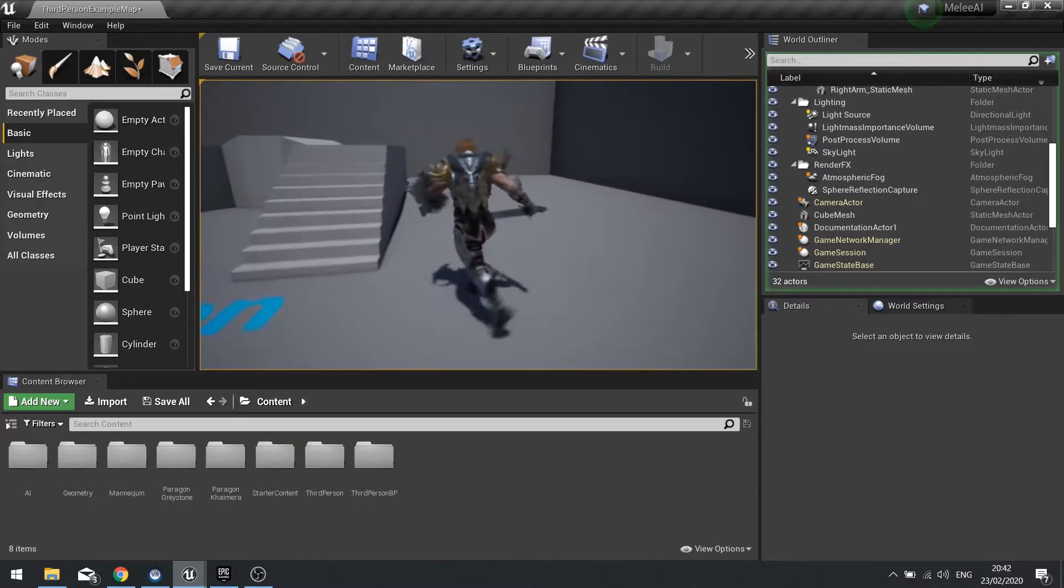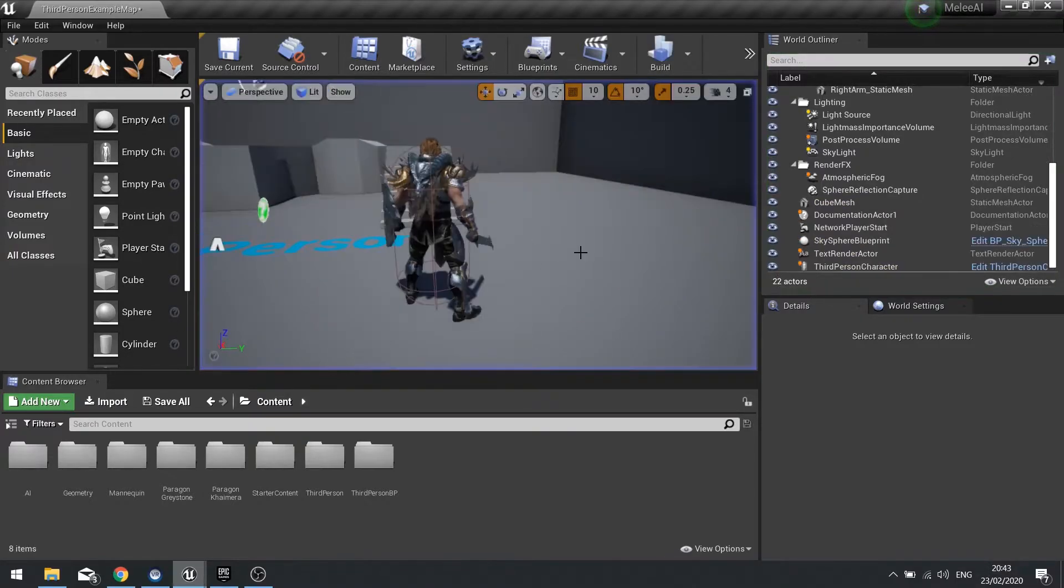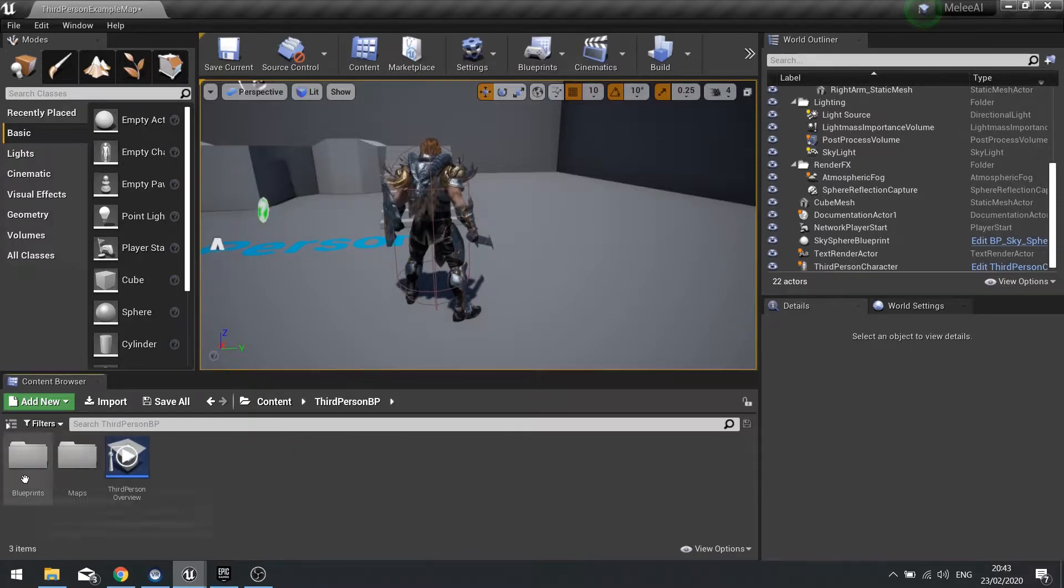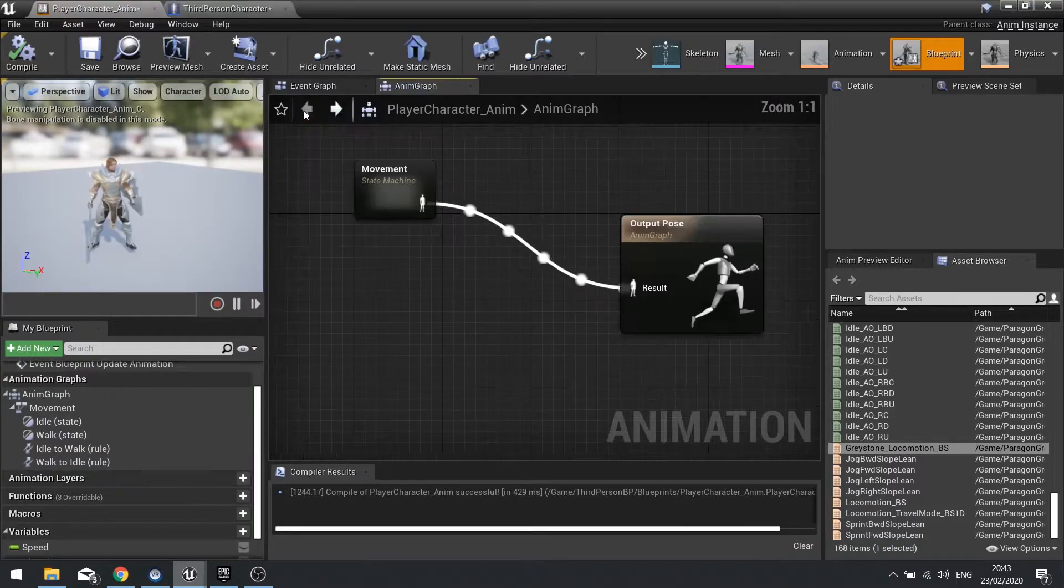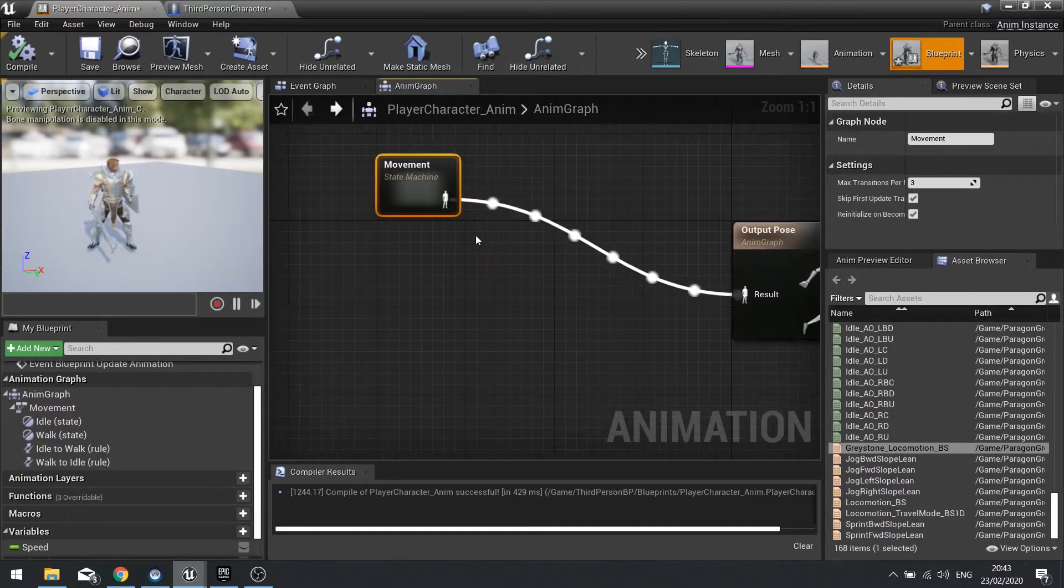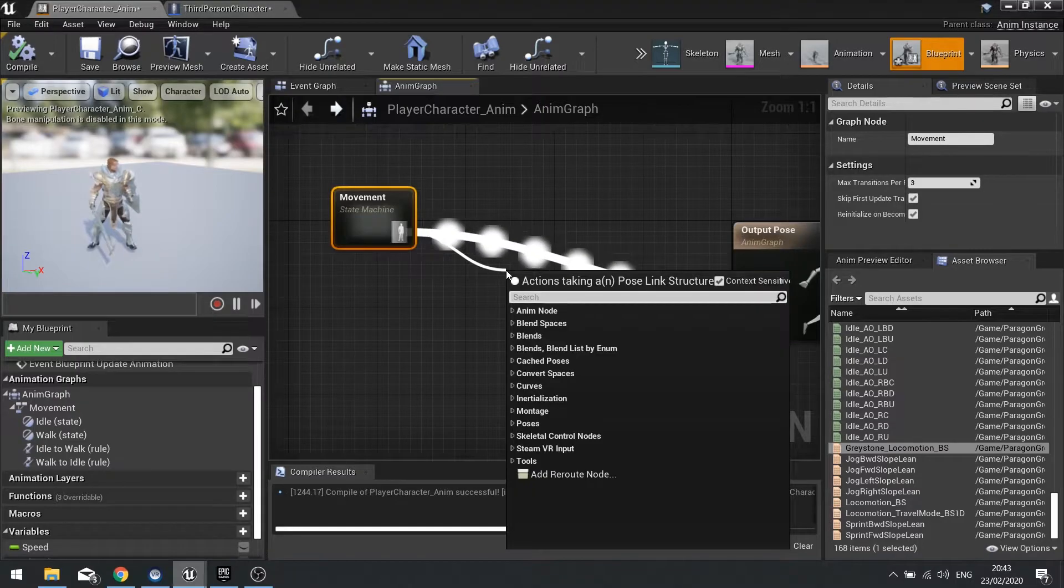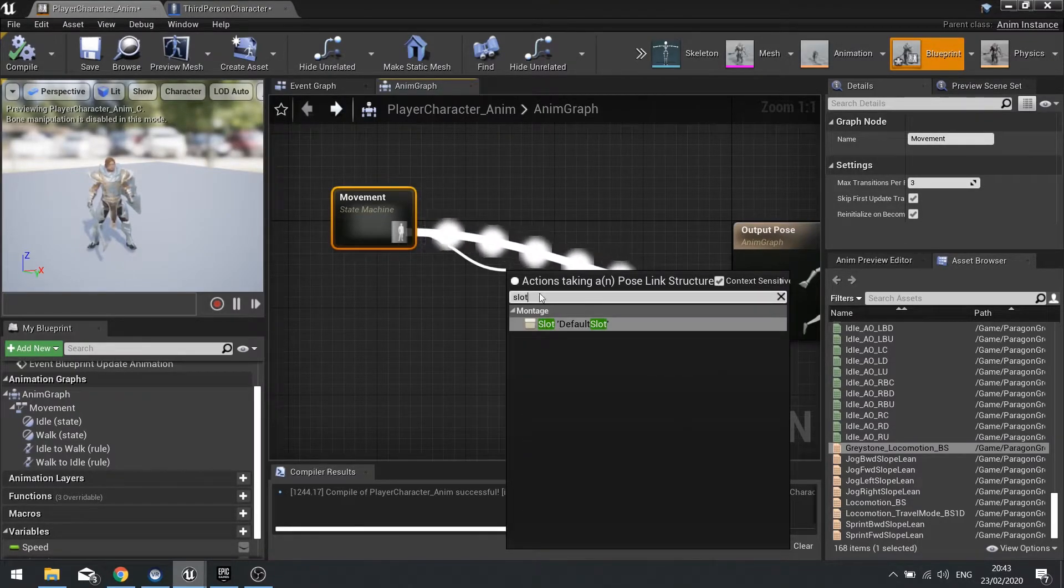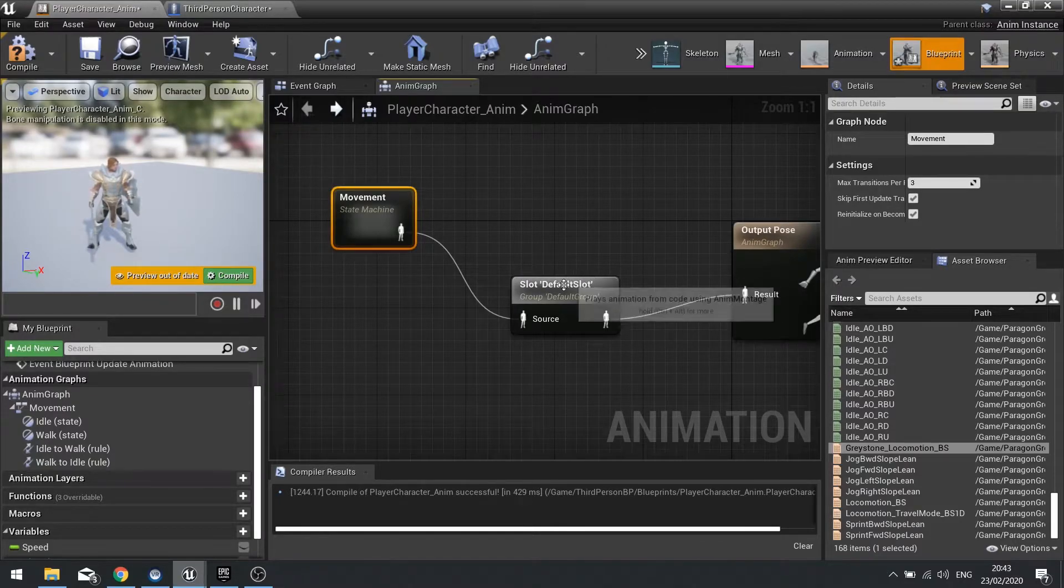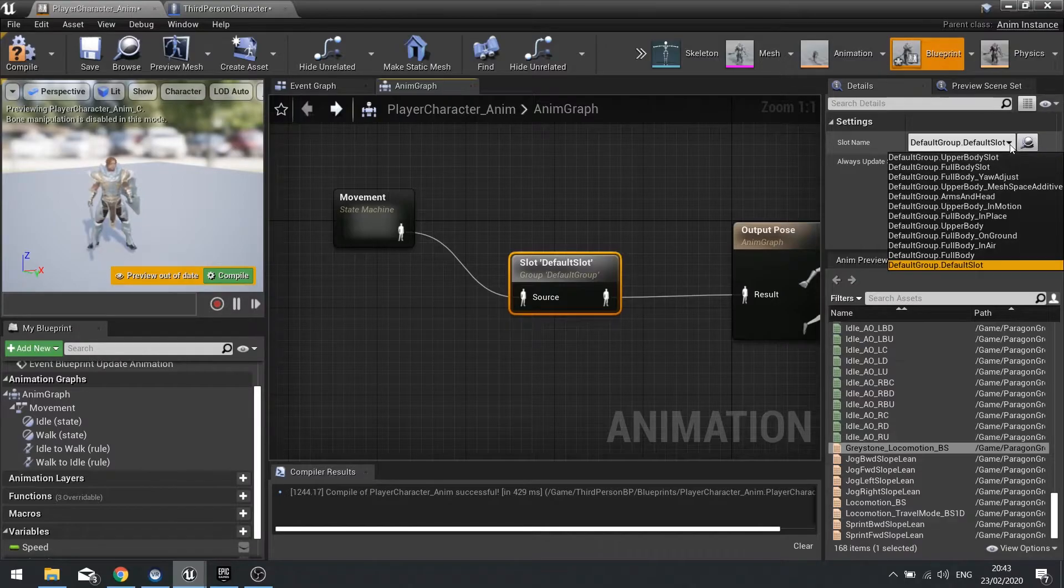In order to allow us to add in attacks and all that stuff later on we need to go into our animation graph. Where we've got movement plugged into the output pose we need to put something in between this and we're going to use this slot, default slot, and then plug that into the result there.